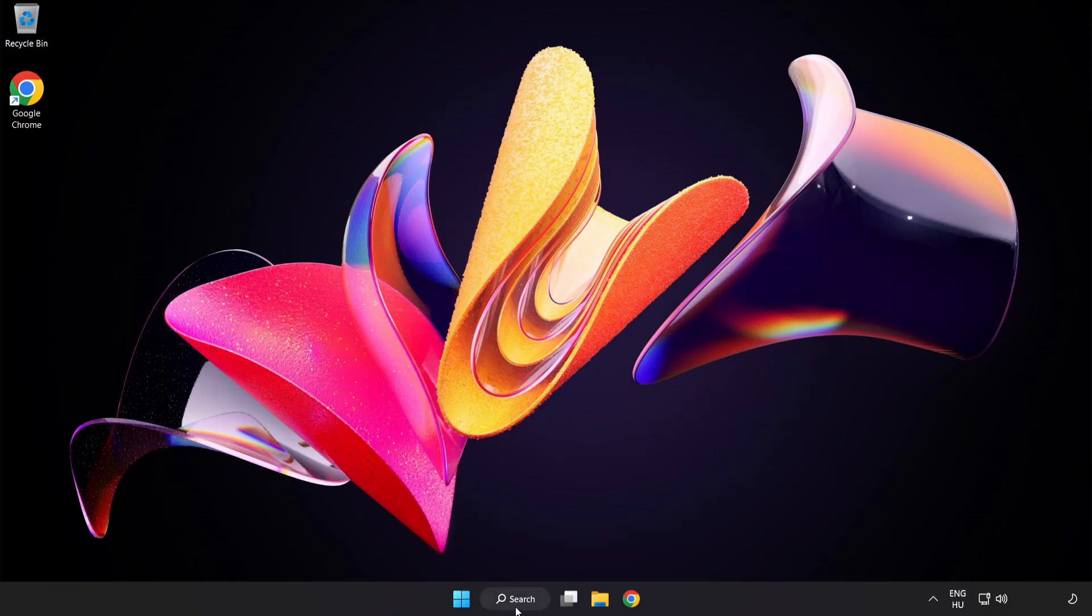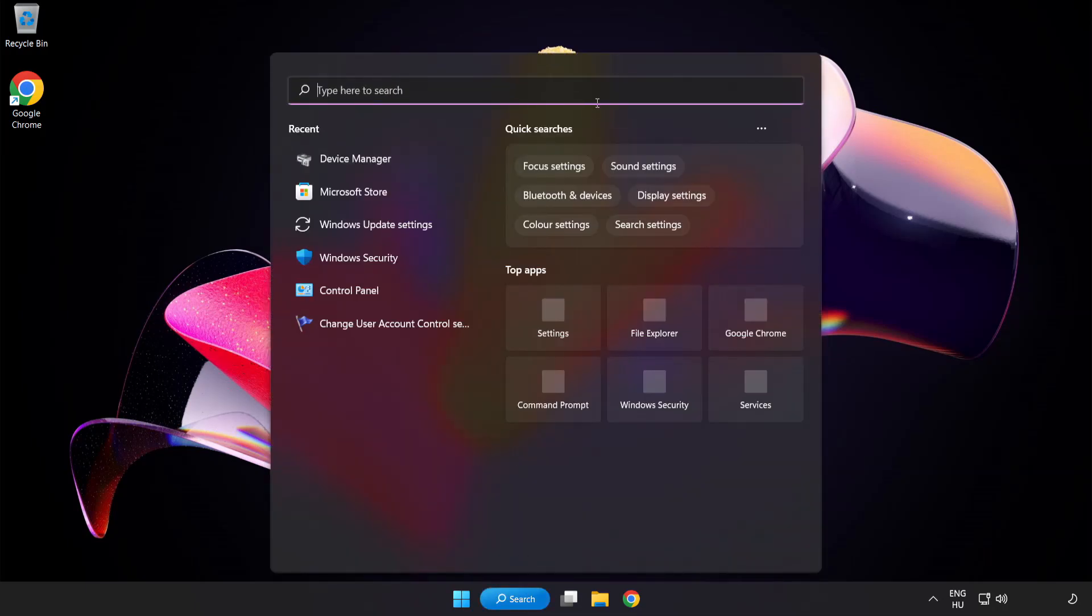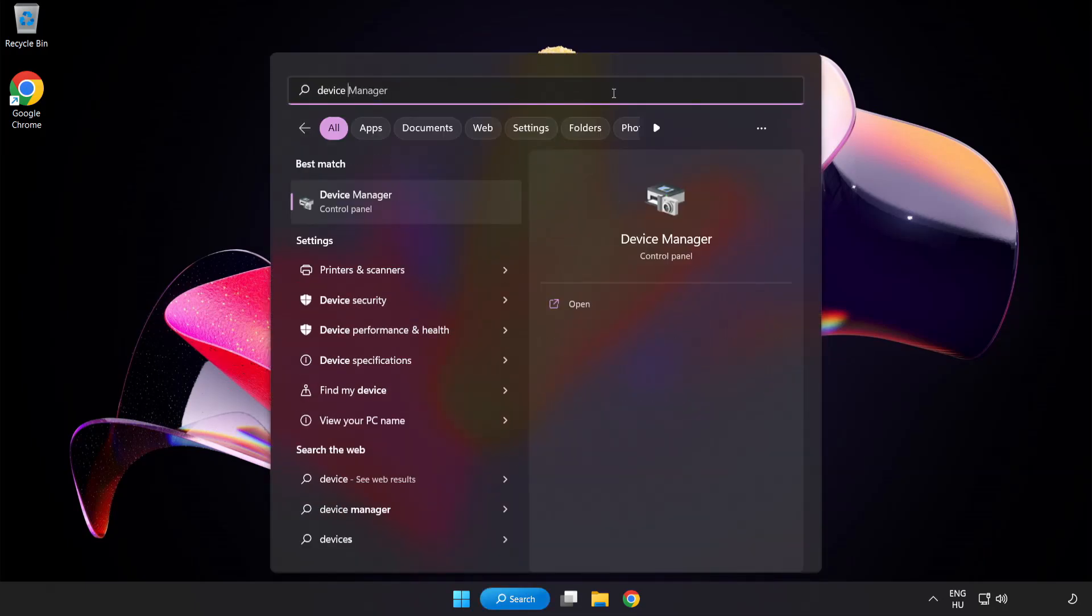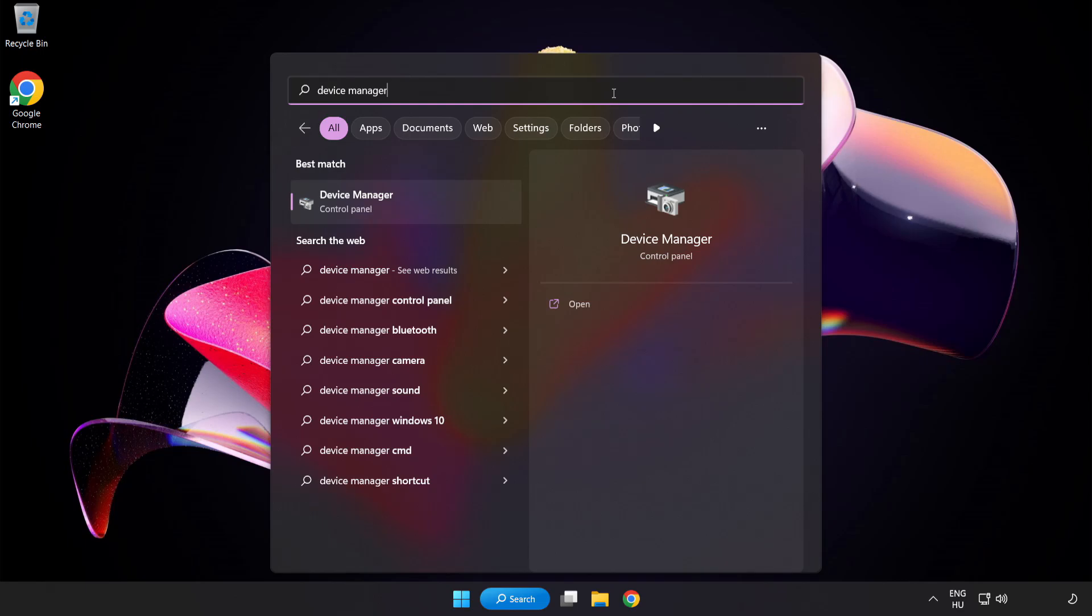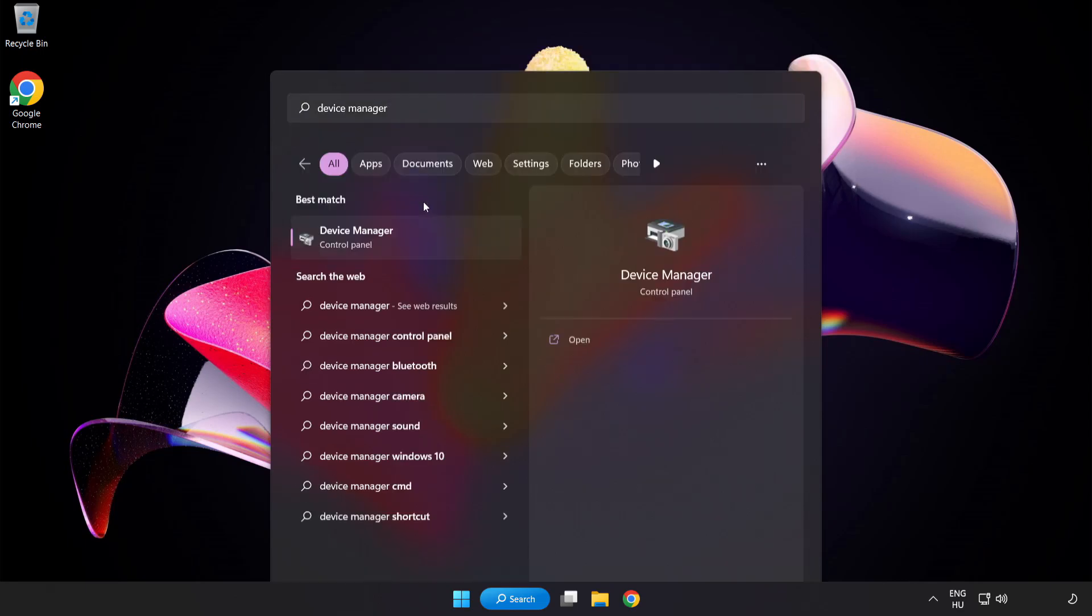If that didn't work, click Search Bar and type Device Manager. Open Device Manager.